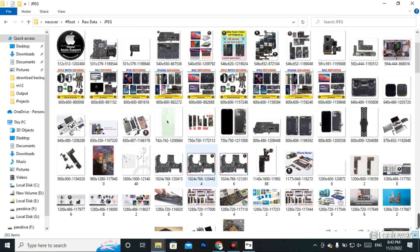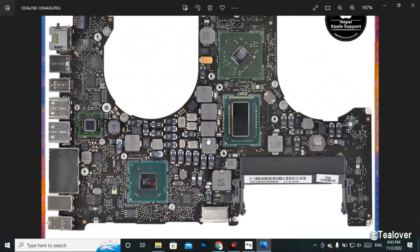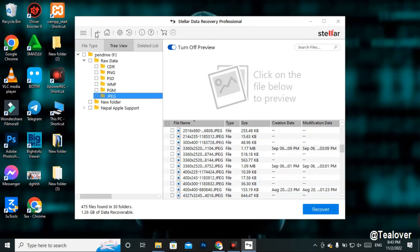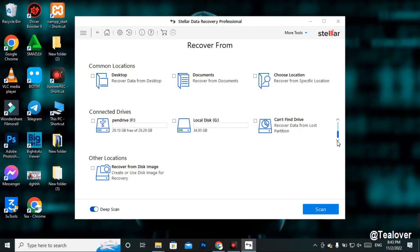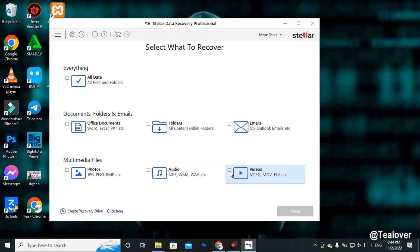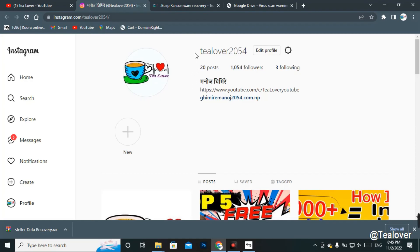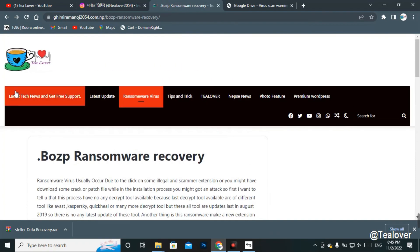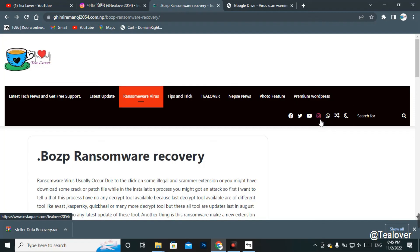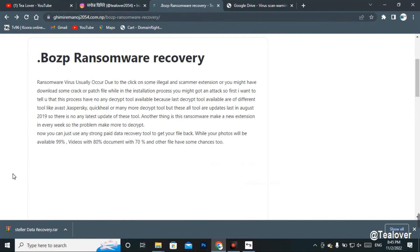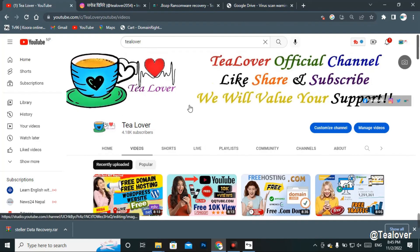As you can see, the recovered images maintain their quality. You can follow the same process for other file types — go to Home, select the respective file type such as audio, video, Excel, or PPT, select the drive, click Scan, and recover. If you need any help, contact me at TillOver2054 on Instagram or through Facebook, Twitter, or WhatsApp. If you liked this video, please hit Like, subscribe to the channel, and click the bell icon for latest updates. Thanks for watching — like, share, and subscribe. Thank you.